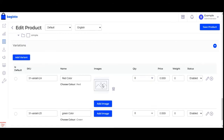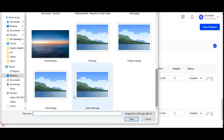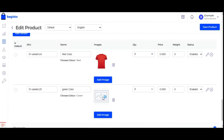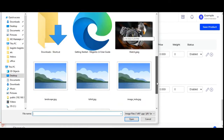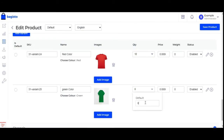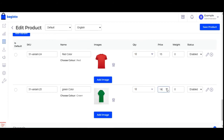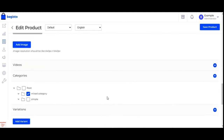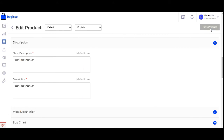Under variations, we have red color and green color. Let's add images for both variations — I'll select a red t-shirt for the red variation and a green t-shirt for the green one. I'll set the quantity as 12 for each, the price as $15 for red and $20 for green, weight as 1, status as enabled, and then tap the save product button.